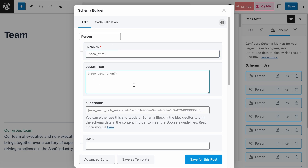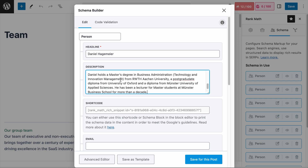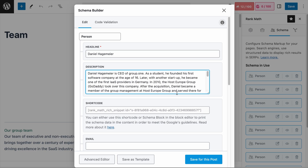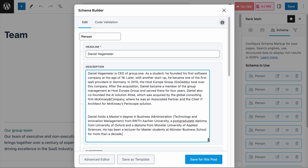But we shouldn't keep these as default because it just doesn't make sense. The Headline field is meant for the name of the person, or a headline that contains the person's name. The first person on our page is Daniel, so we will add his full name here. The Description field is self-explanatory — you add text that describes the person. You can expand this field if your description is long. It can be the same text as on the page, or a more concise description of the person.